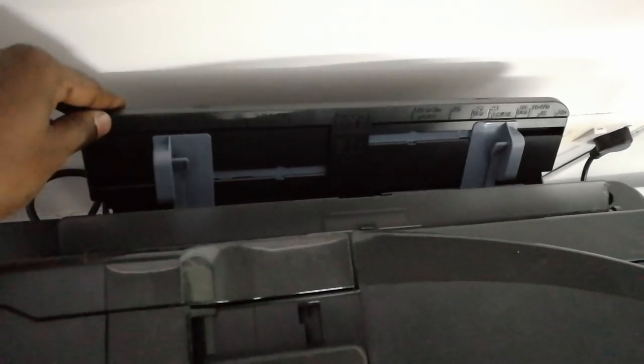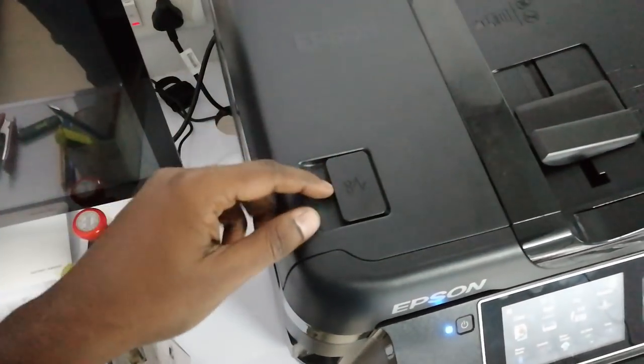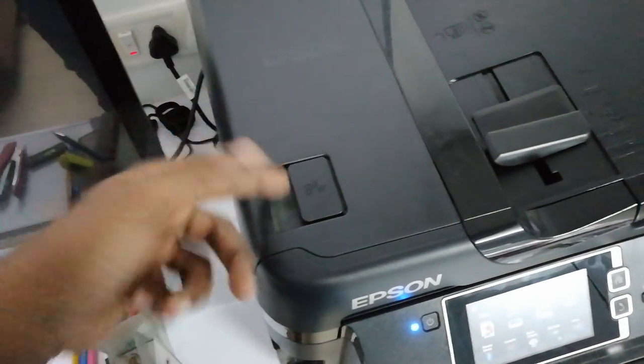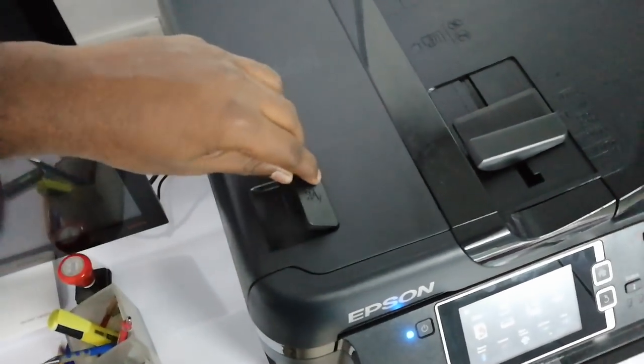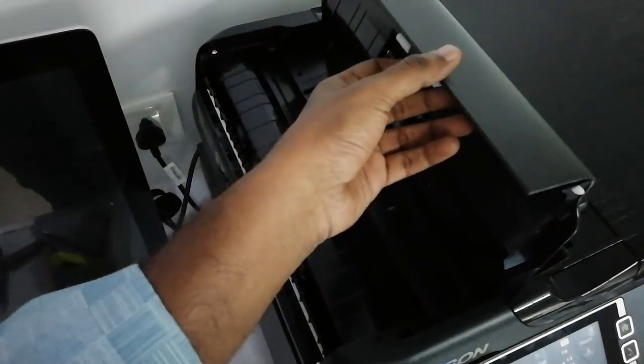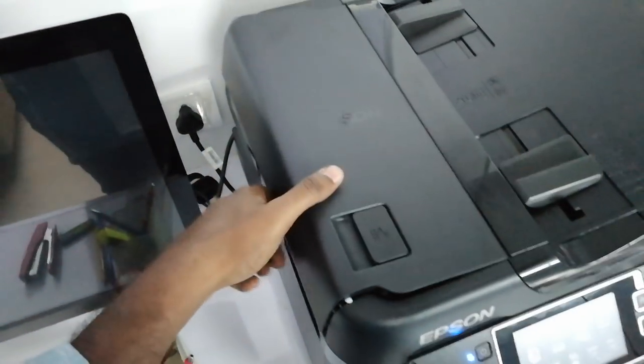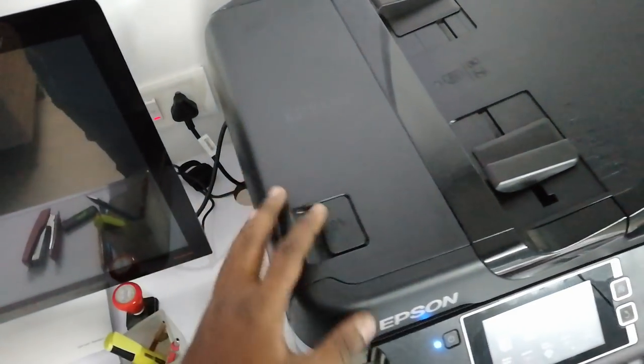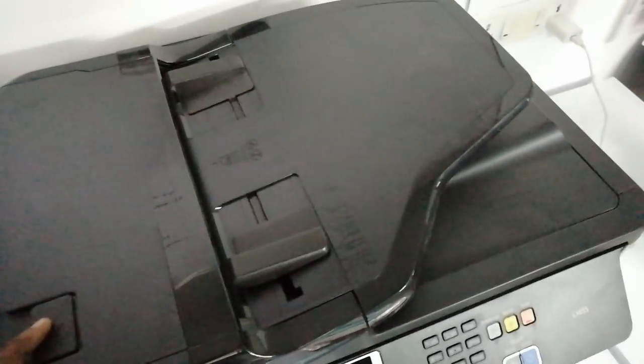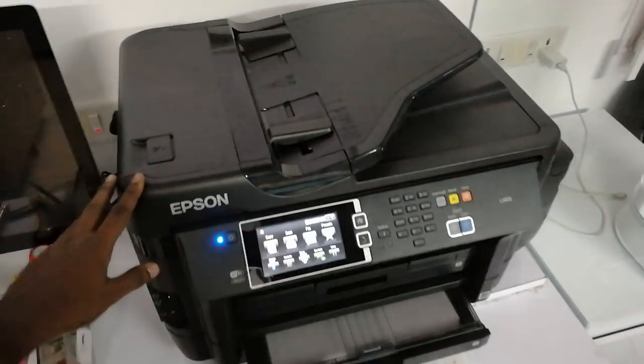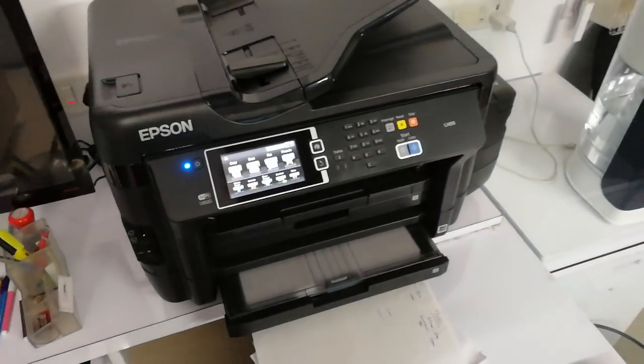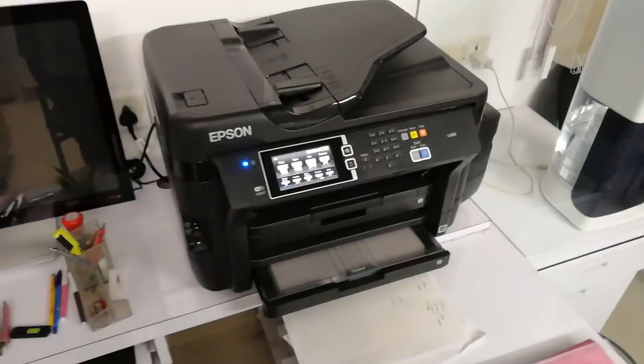It has got a back removal option so that you can remove your jam papers easily. This is very simple, just open it and you clear the jam and then you close it, not so tedious like the Canon printers. So this is pretty neat and it gives you good protection value.